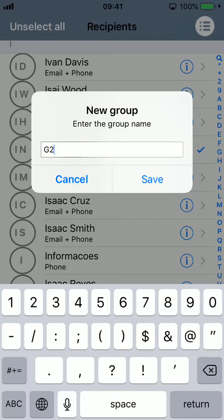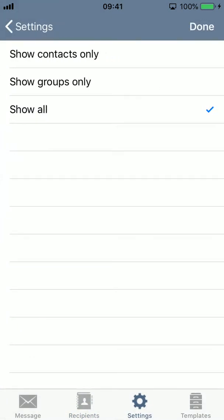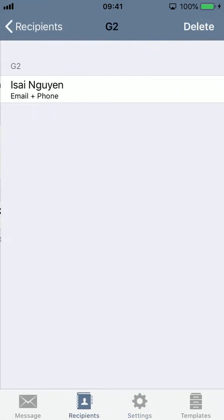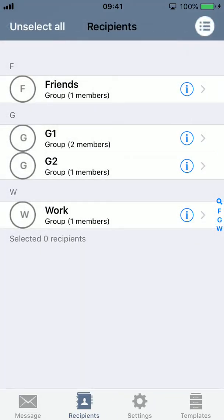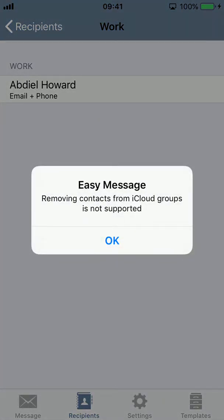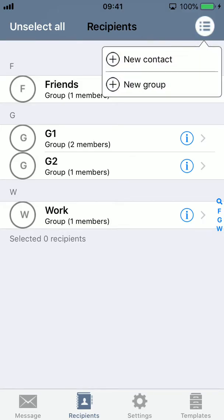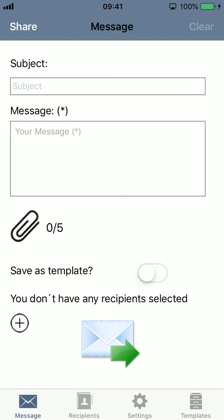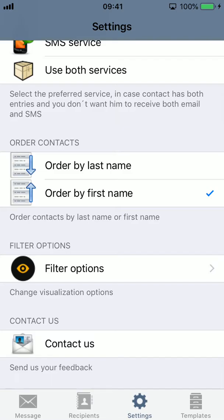You can import iCloud groups and send messages to them, but you cannot change their content because Apple doesn't provide a way to do that on the phone. So if you try to delete an iCloud group it will tell you that you cannot do that. That's basically it — thanks for watching, and if you have any questions or doubts, just use the contact form in the app.